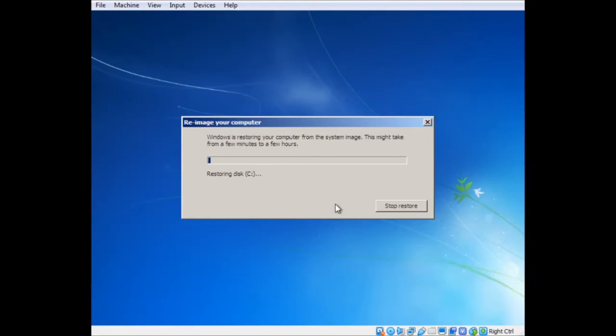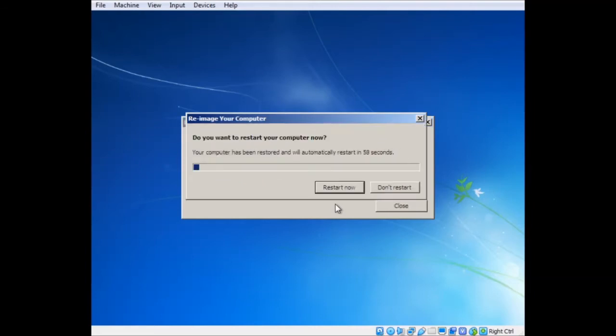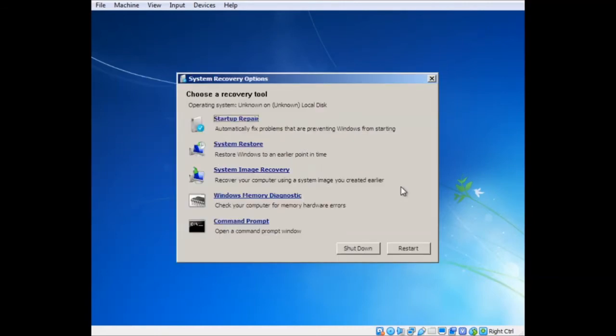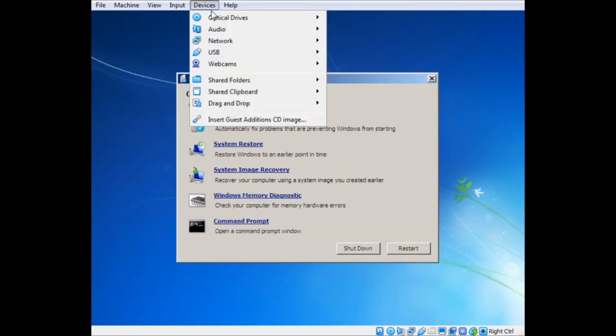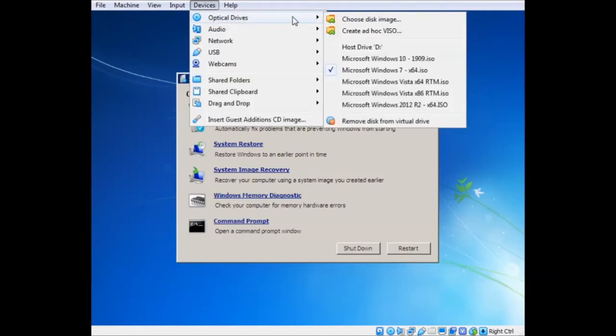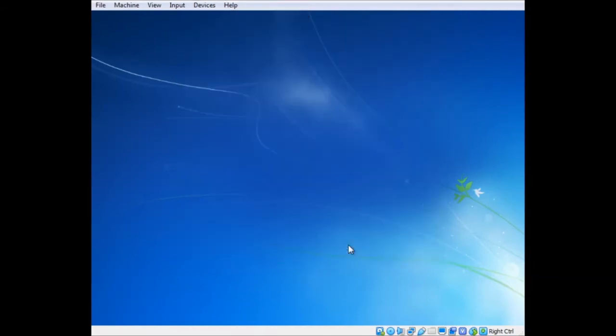It should now restore my C drive to as it was, and I shouldn't have any problems. Let's see how this works. Looks like that is successful. Okay. So what I can do, let's not restart that for a minute. I want to see if it works on its own. So I'm going to restart it, but I'm going to take out the installation disk and take out that other hard drive and see if it works. So be with me once I do all that. So I need to shut you down. Okay.